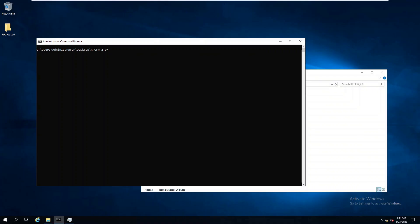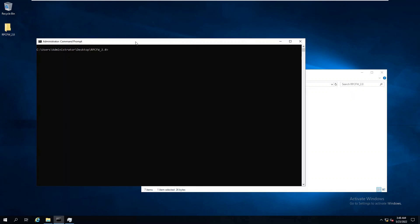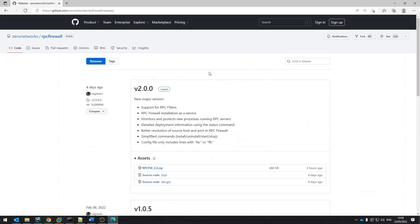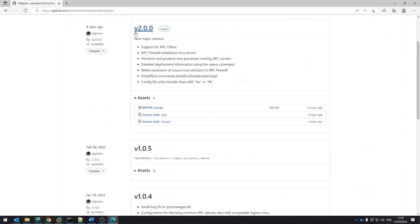This short video demonstrates how to use version 2.0 of RPC Firewall. In this lab, we have a domain controller where we already downloaded the RPC Firewall from the release page of our Git repository. Simply download the zip package and extract on the host you wish to protect.